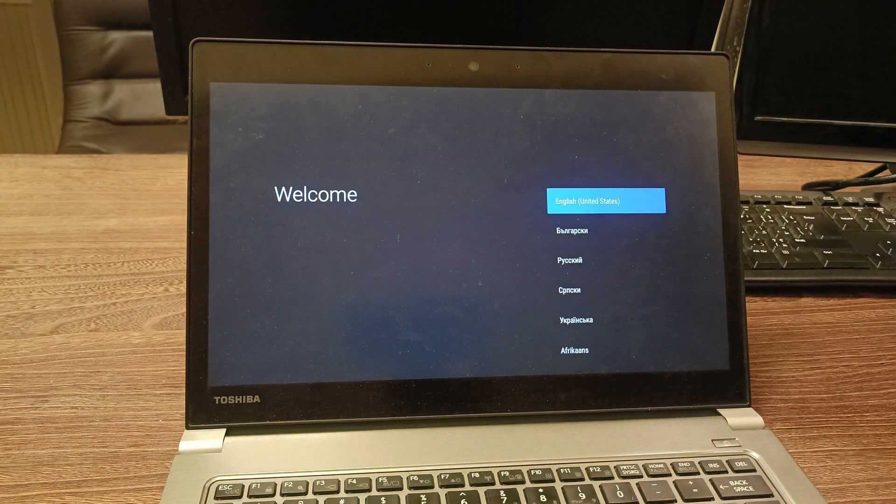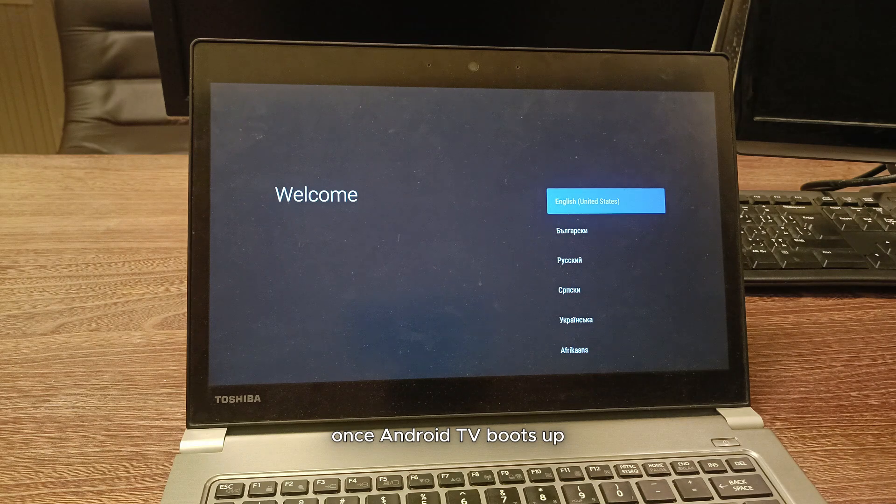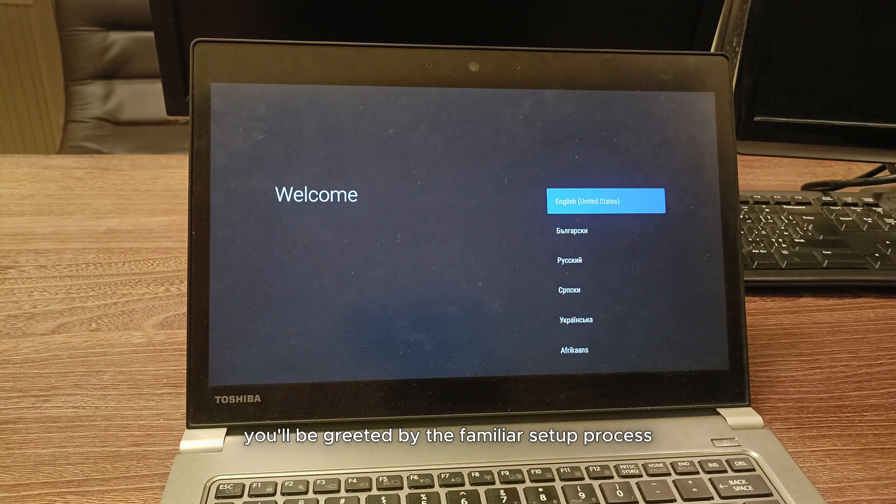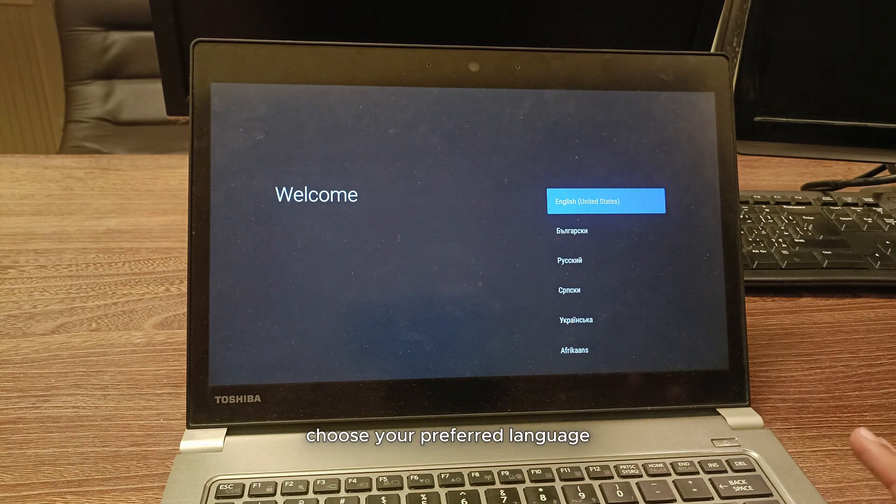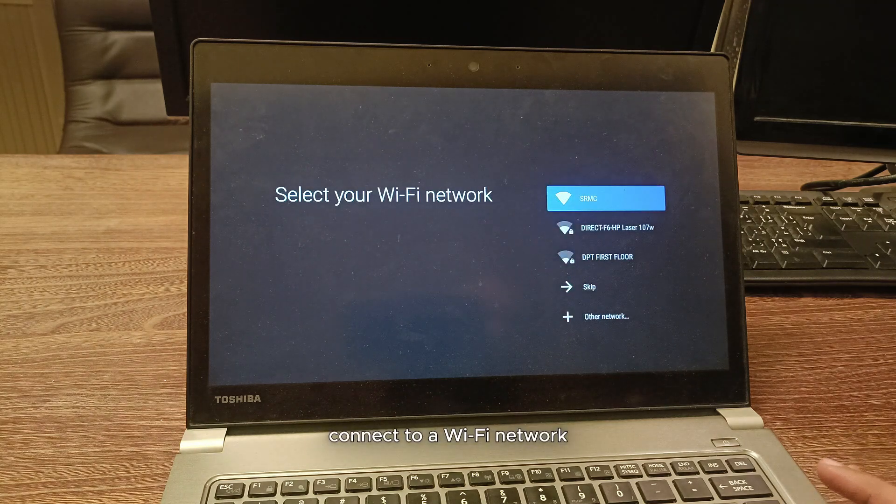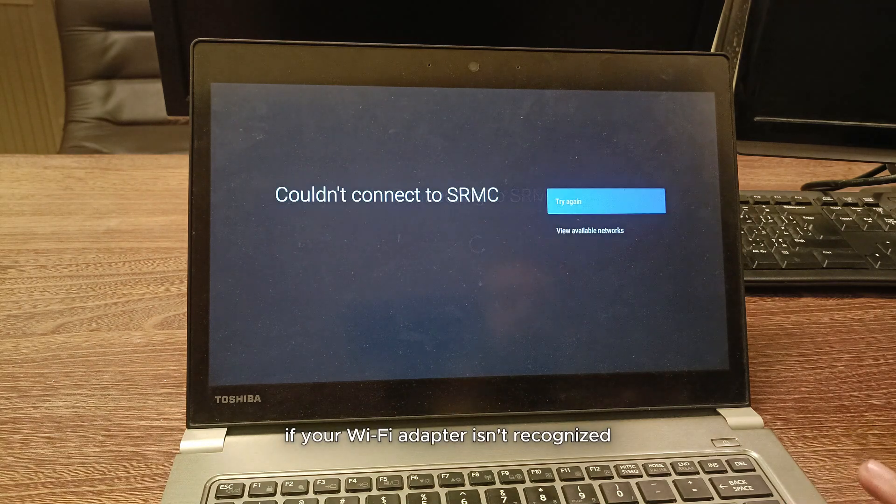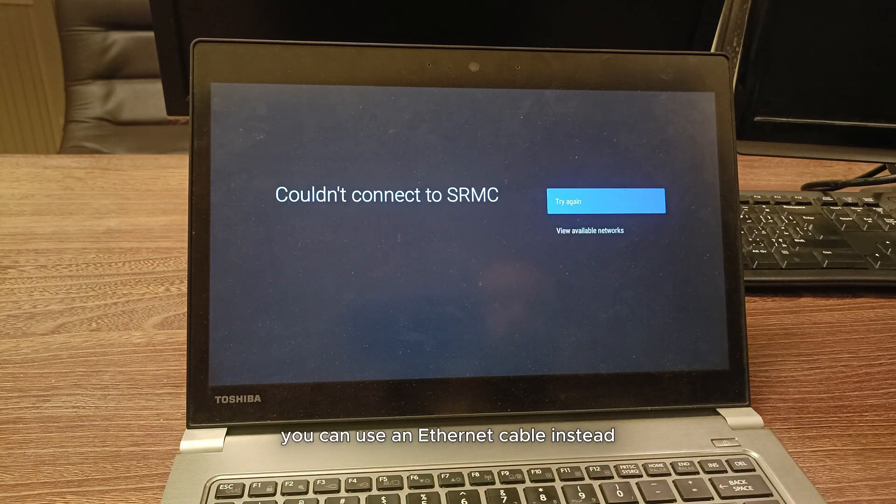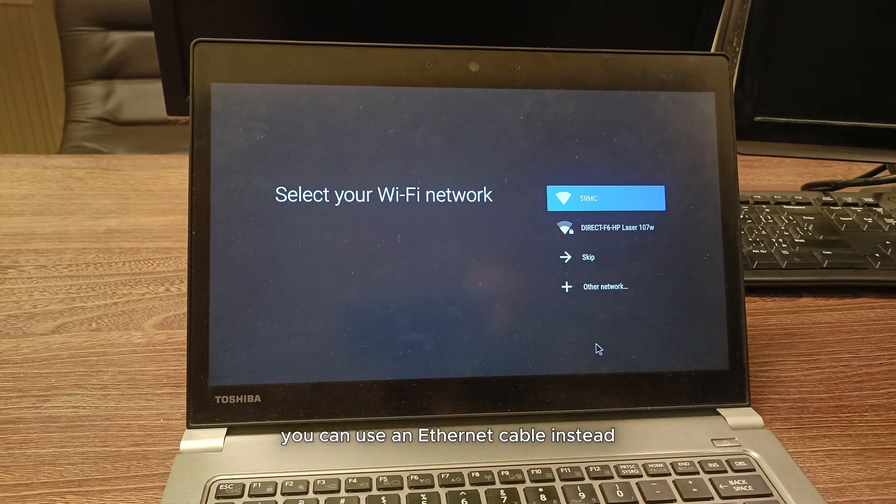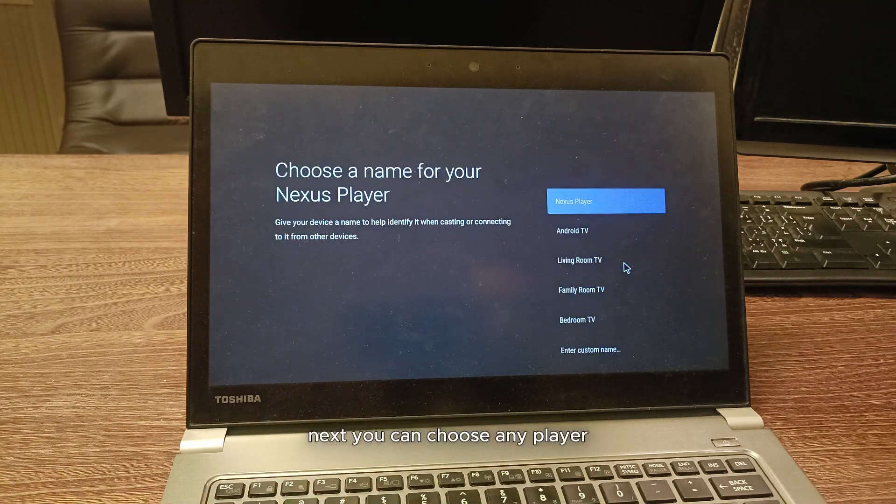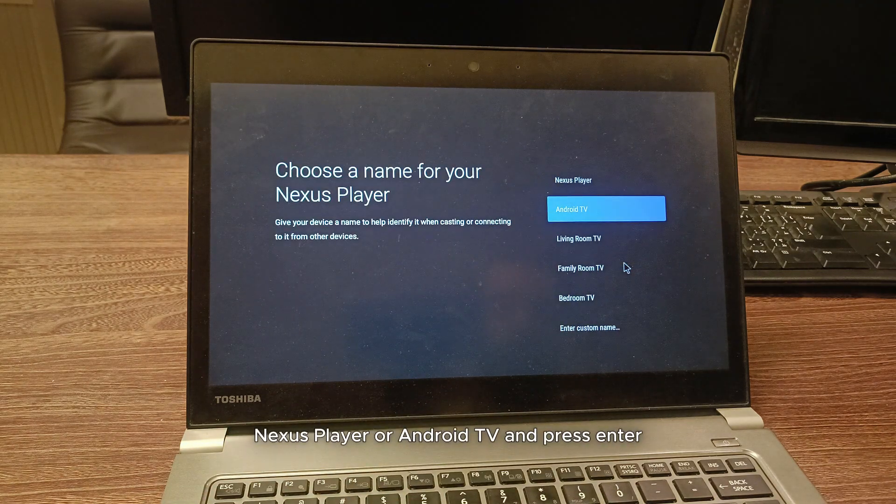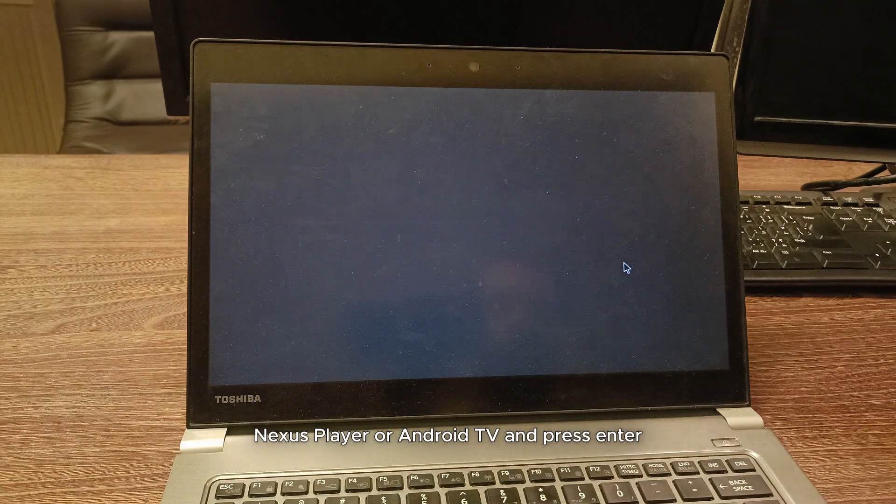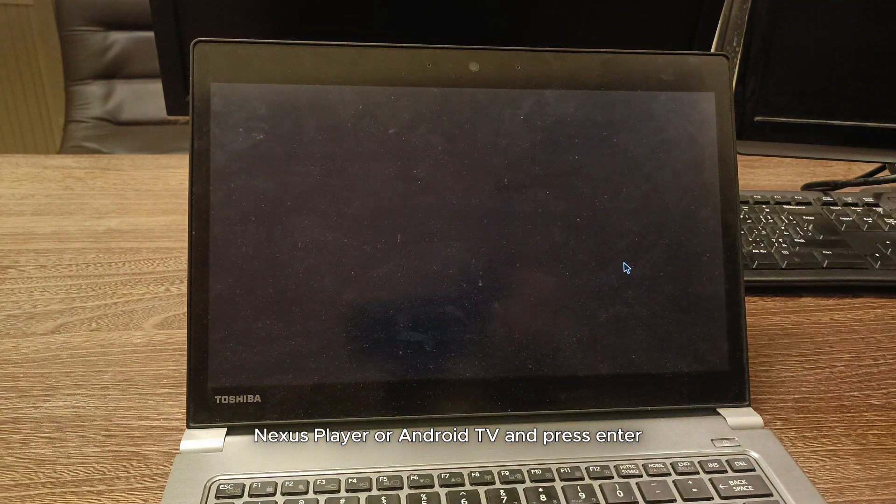Once Android TV boots up, you'll be greeted by the familiar setup process. Choose your preferred language. Connect to a Wi-Fi network. If your Wi-Fi adapter isn't recognized, you can use an Ethernet cable instead. Next, you can choose any player. Nexus player or Android TV and press enter.